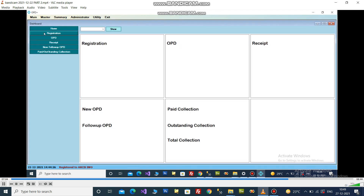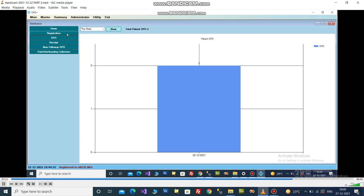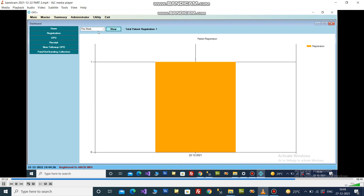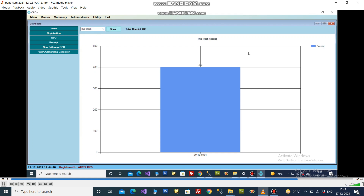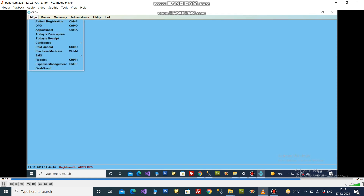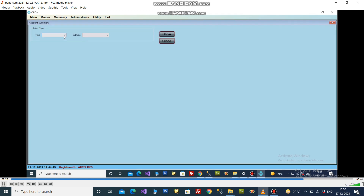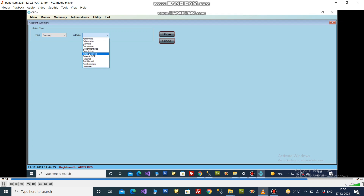This section provides graphical data for registration, OPD, receipt, new and follow-up OPD, and paid or outstanding receipt data. Here you can get different accounting summary reports — patient-wise, family-wise, day-wise, doctor-wise, etc.